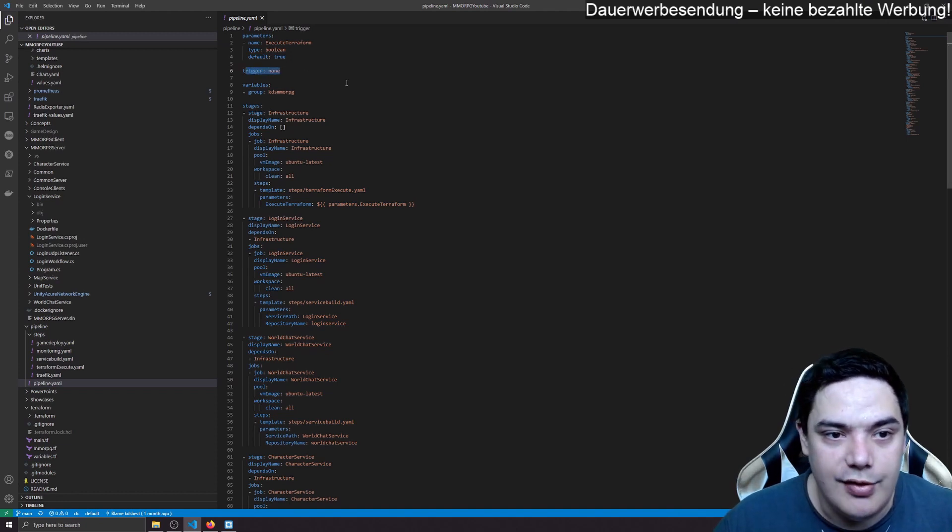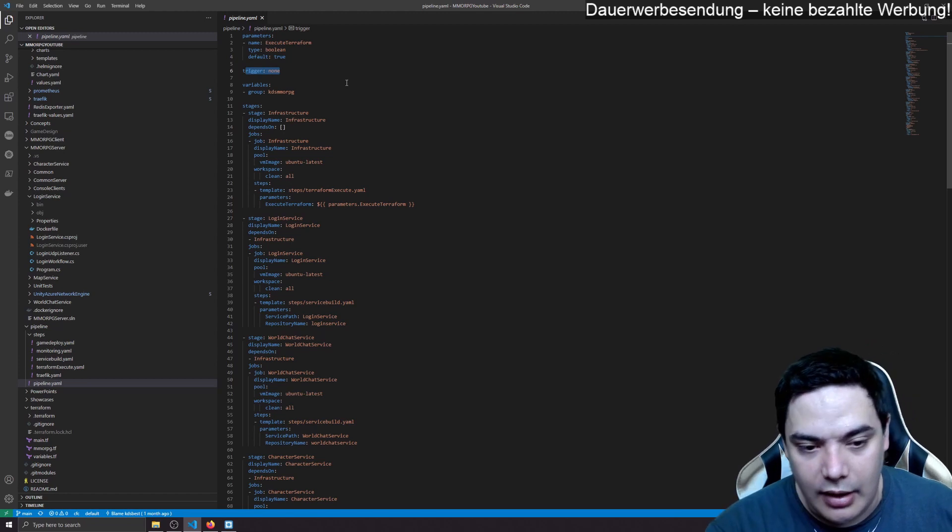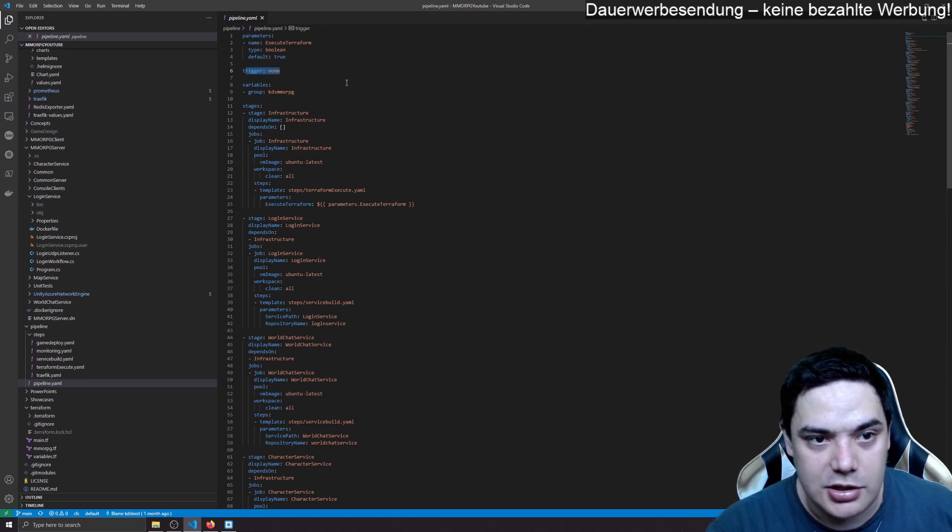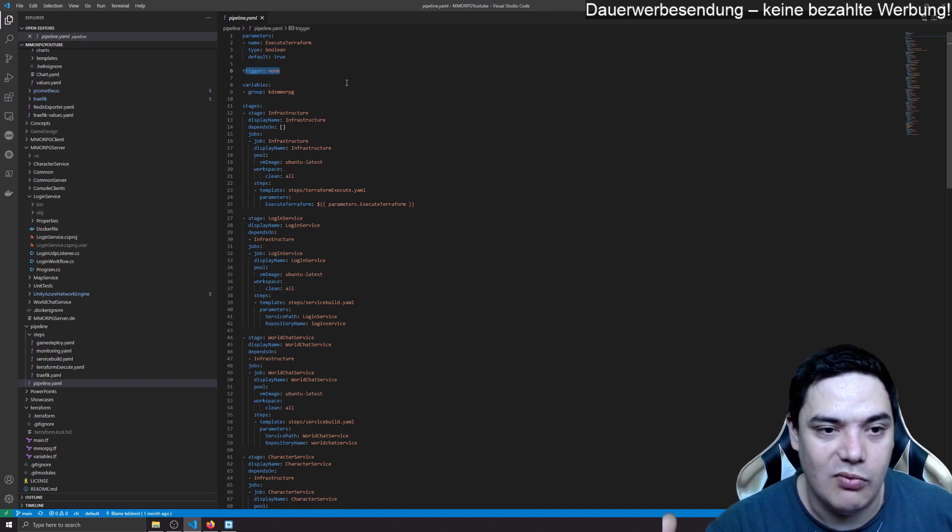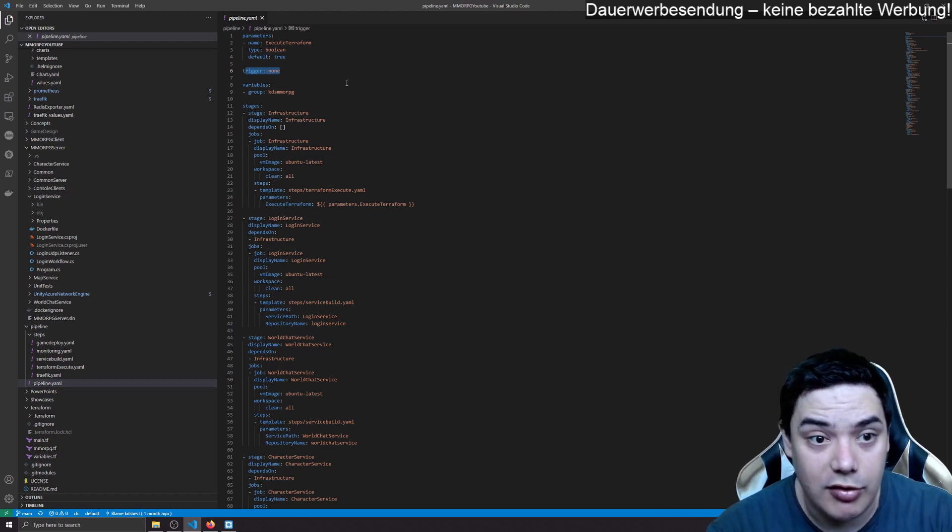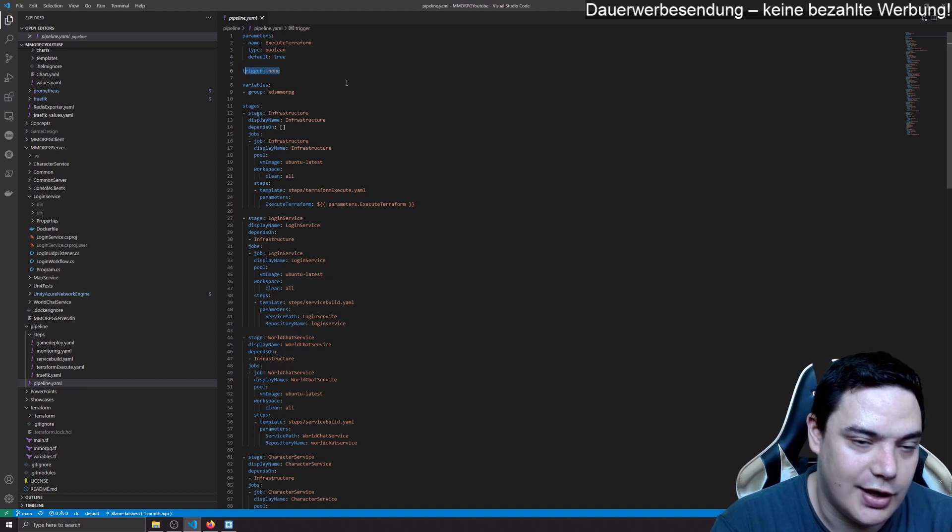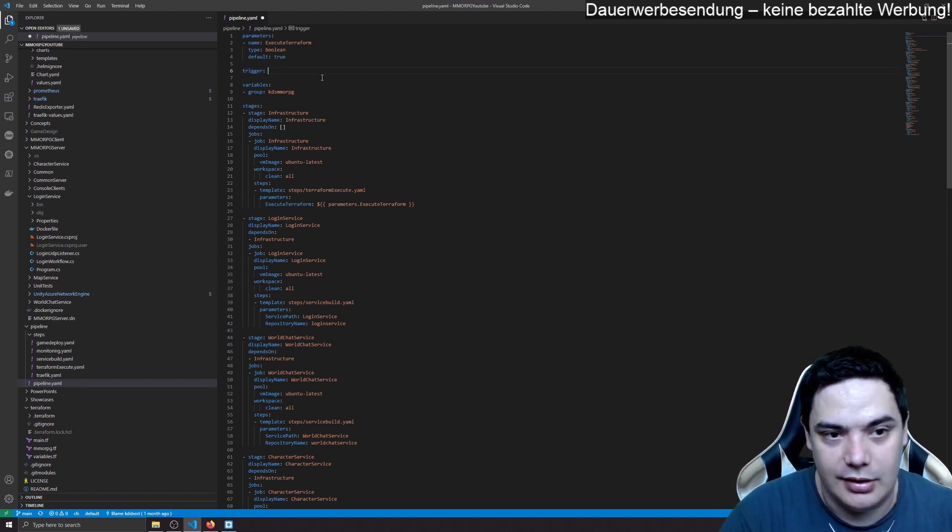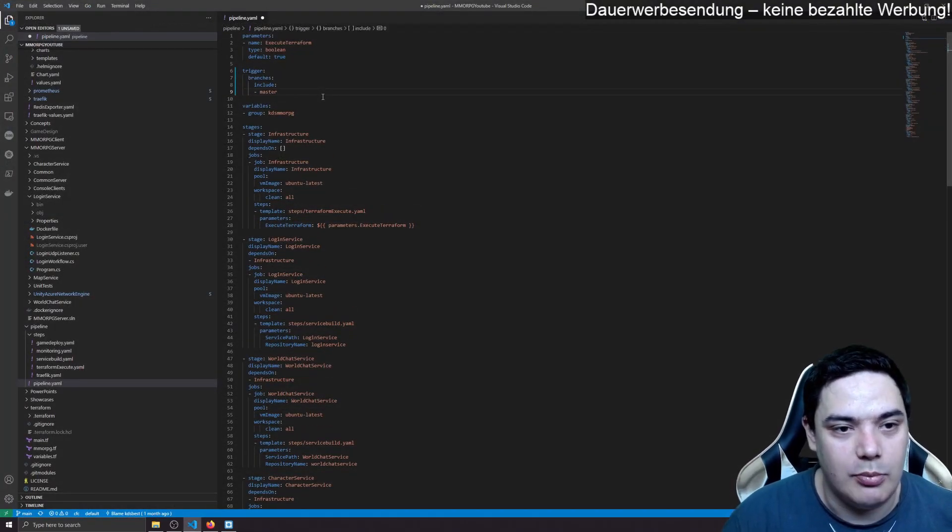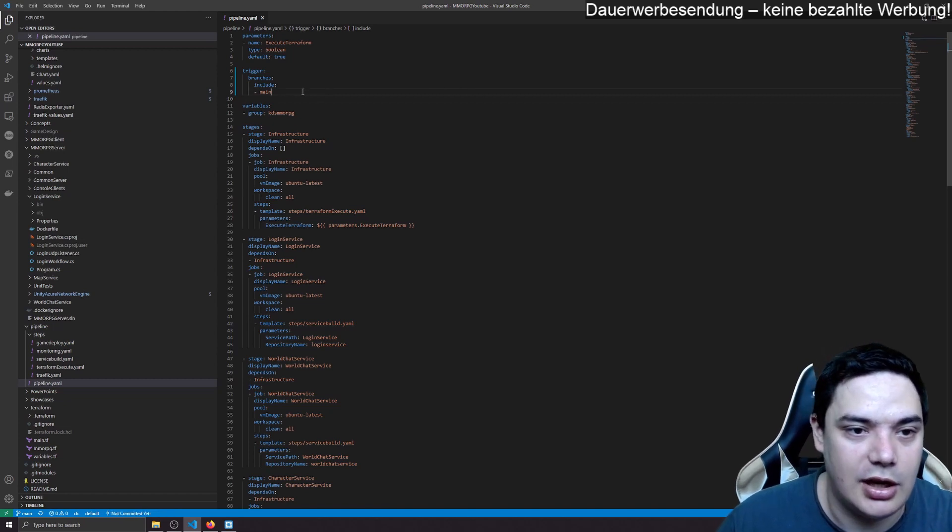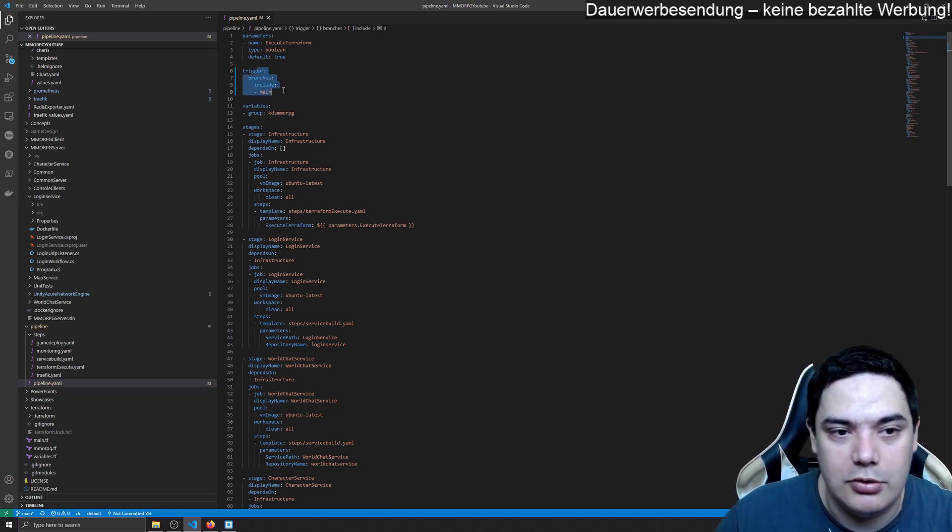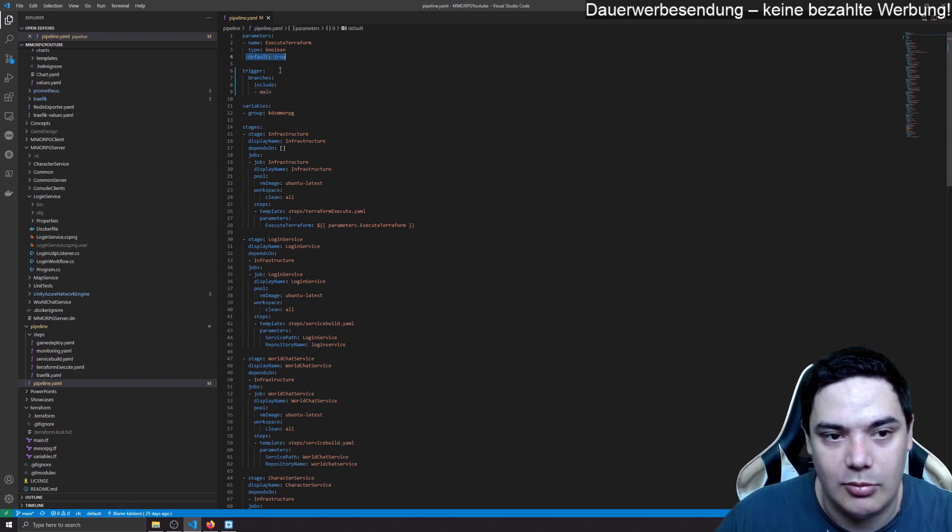I have disabled triggers currently with trigger none. The reason I do that is because I deallocate my virtual machine. So the Kubernetes cluster isn't available when I start developing. Only when I do testing, I start the machine to save cost. If I didn't do that, then I would do trigger on the main branch.